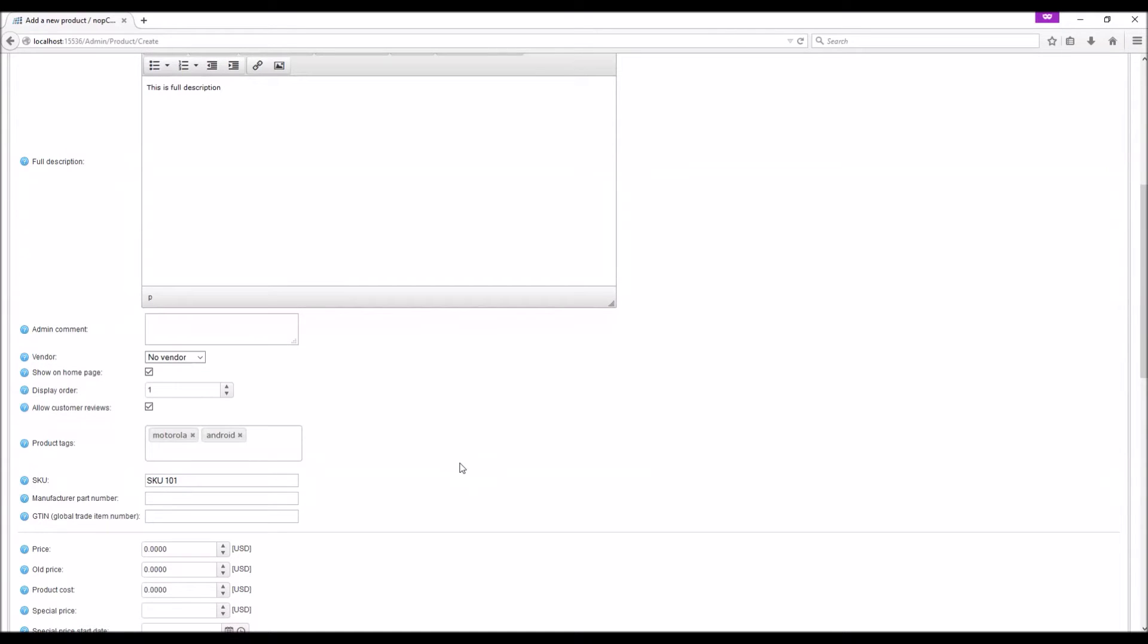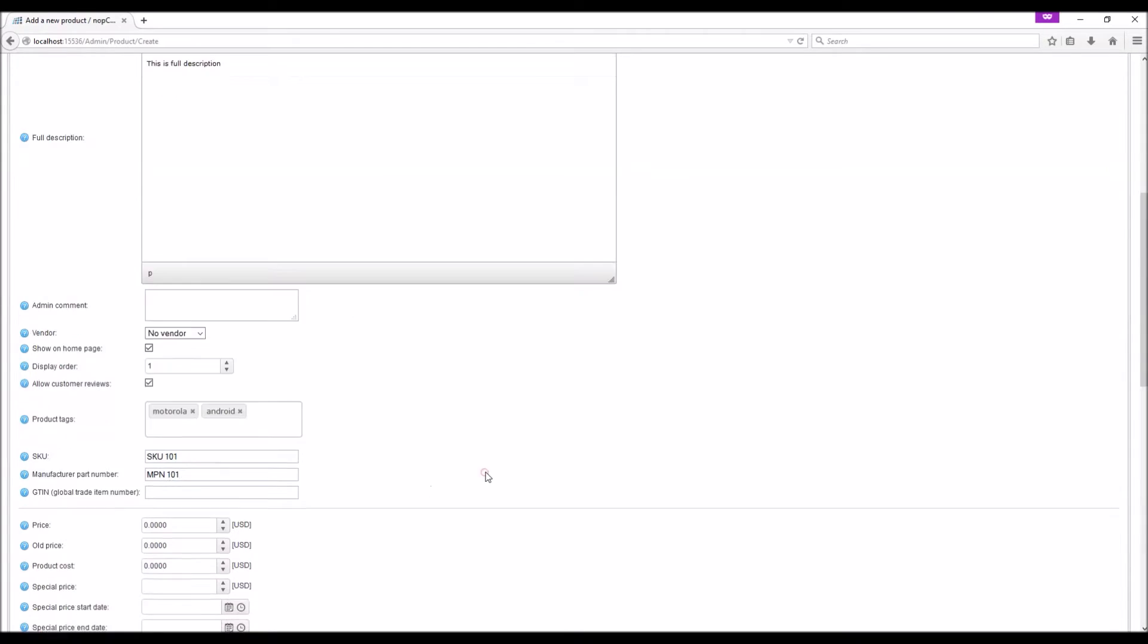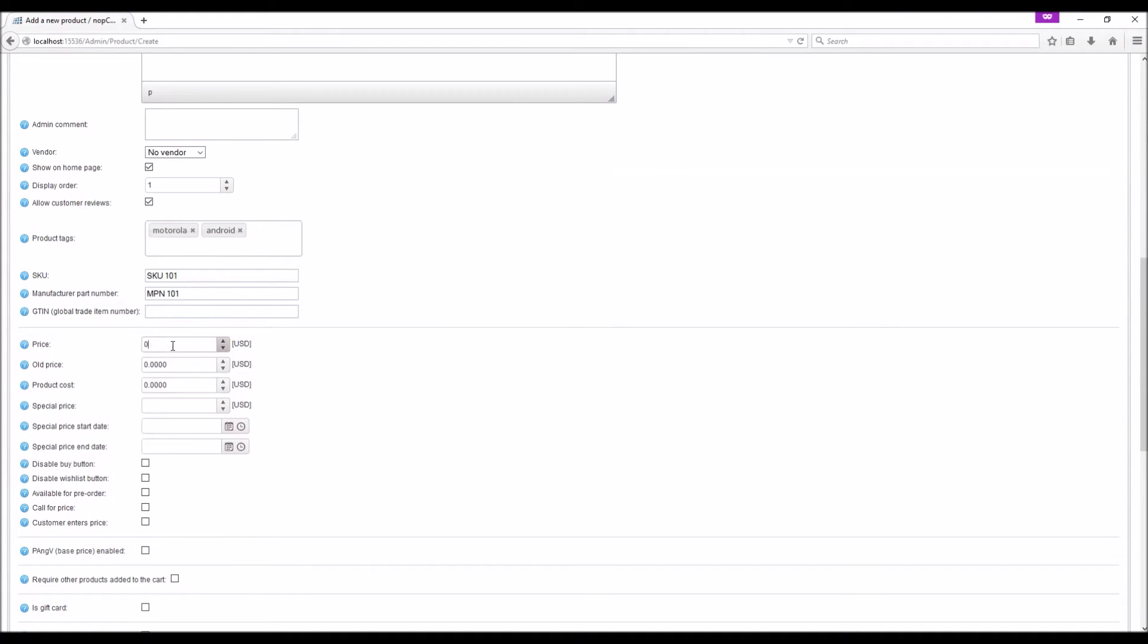Manufacturer part number: This unique part number is usually provided by manufacturers. In this example I'm going to use MPN 101. Price: This will be the list price of your product.